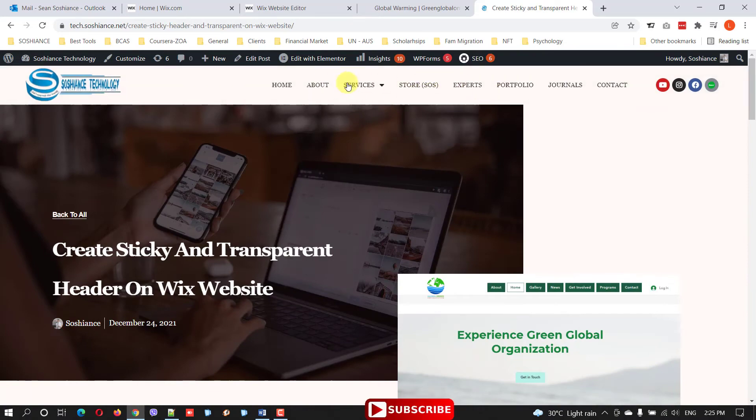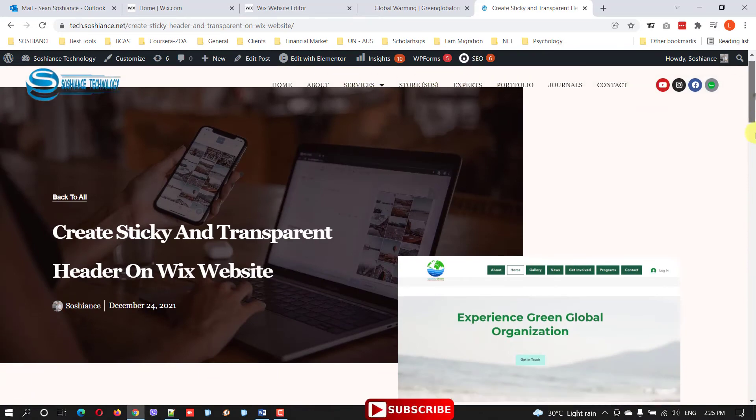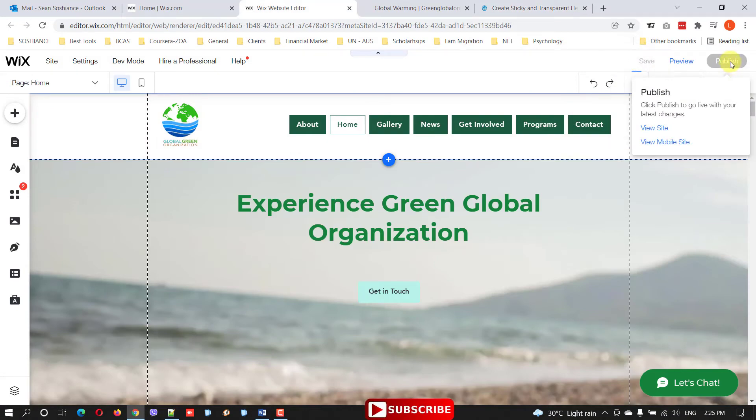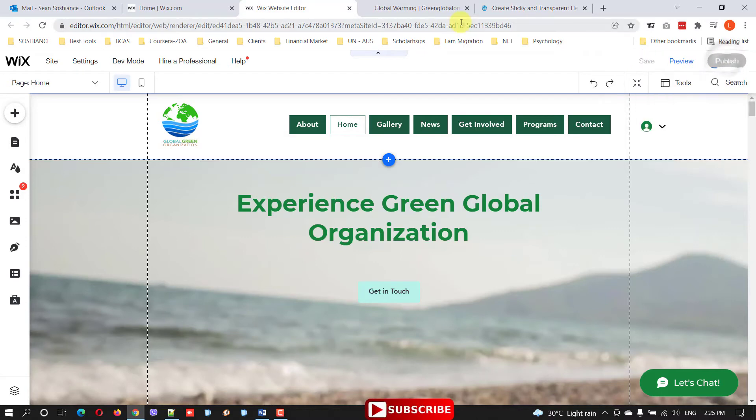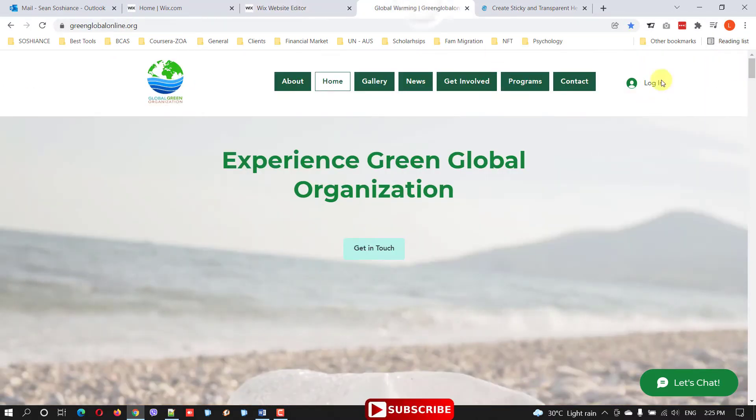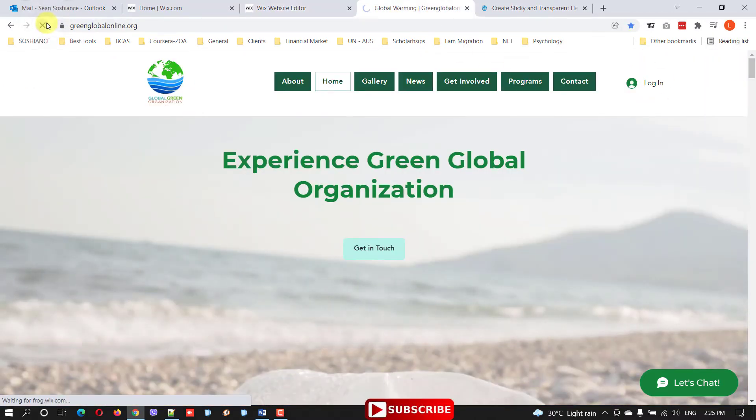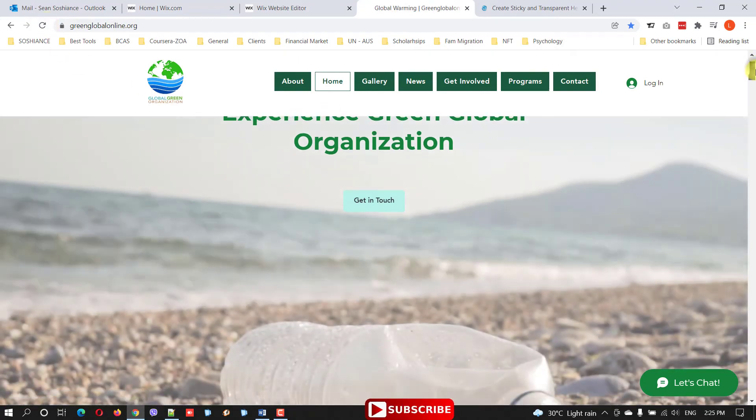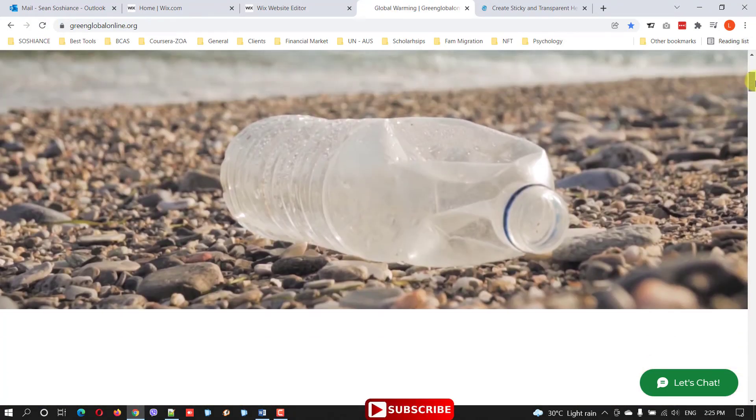Let me save it and publish. Let's refresh. Yeah, this is the header, a very nice one.